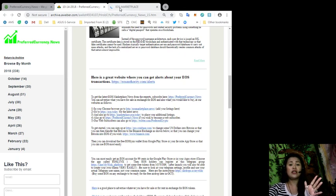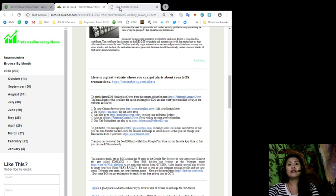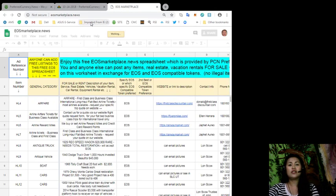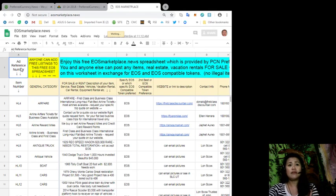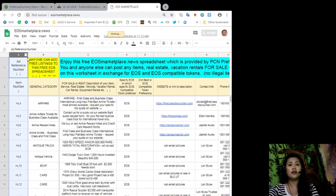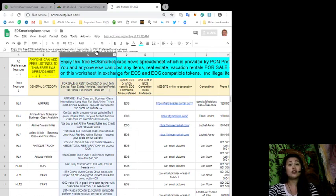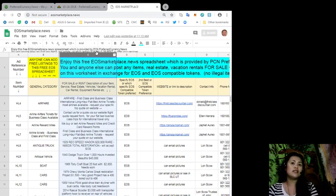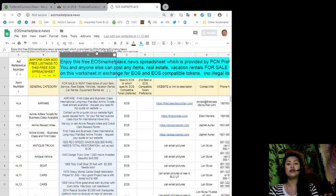First of all, you can go to EOSMarketplace.news, whose link is also included in our daily newsletter issue. Once you click that link, you'll be led to this spreadsheet. As you can see, you can see the item number for each item on the first column, of course its category and the description for each item, service, or it can be real estate, vehicles, vacation rental, car rental, equipment rental, etc.